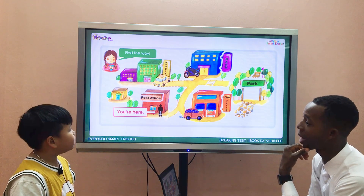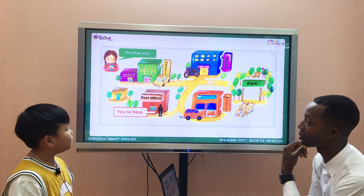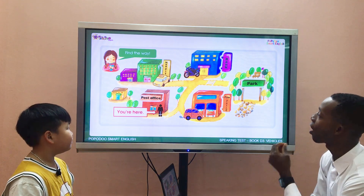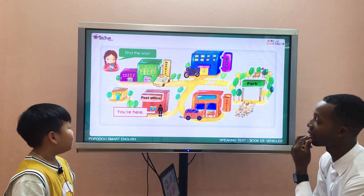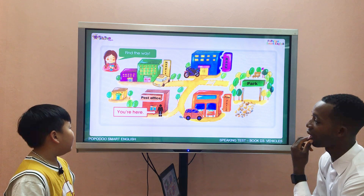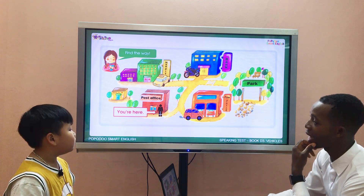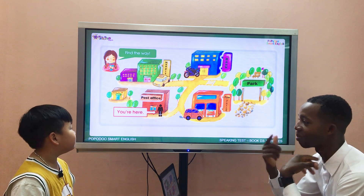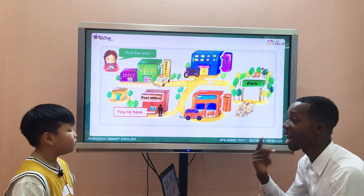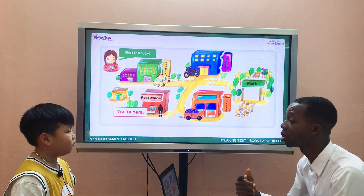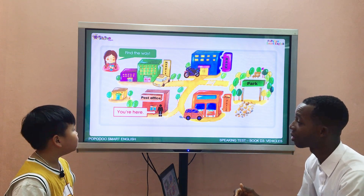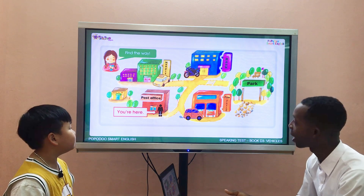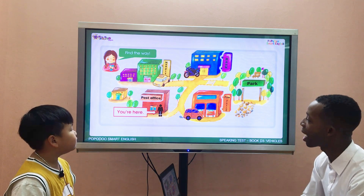Where is the bank? Go straight. How do you go to the bank? I go to the bank by motorcycle. Please repeat one more time. I go to the bank by motorcycle.